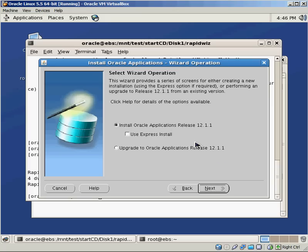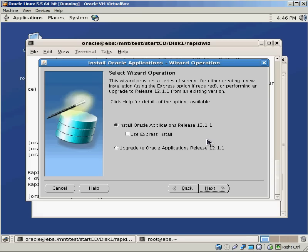The only ones that you can make the jump on is versions 11.5.9 or higher. Those can go directly to 12.1 of the eBusiness Suite. Any version of the eBusiness Suite before that has to be upgraded to 11.5.9 or 11.5.10, and then it's a second step to go to 12.1.1.